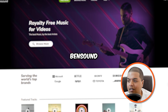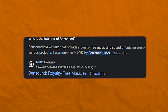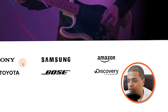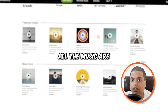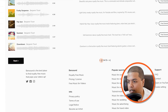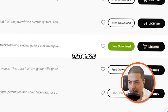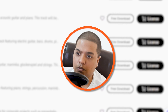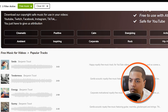Number seven on our list is Bensound — a place where you can find royalty-free music for videos. It's been used by big companies like Microsoft, Discovery, Amazon, Google, and more. Not all music is free here, but if you go to bensound.com/free-music-for-videos, you'll find all the free music available. In the free section, you can download music but you will have to attribute. You can also purchase a specific license if you don't want to attribute.